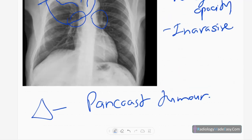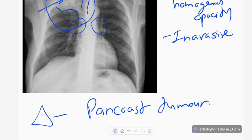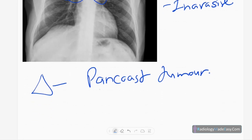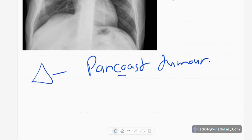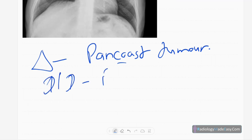Pancoast tumors, formerly known as superior sulcus tumors, occur in the apical region of the upper lobes. Histologically, they are mainly squamous cell carcinomas. The differential diagnoses for this kind of apical opacity include consolidation and pneumonia.